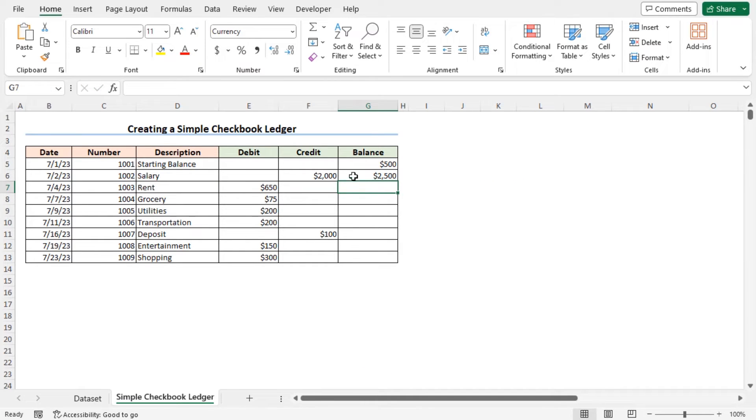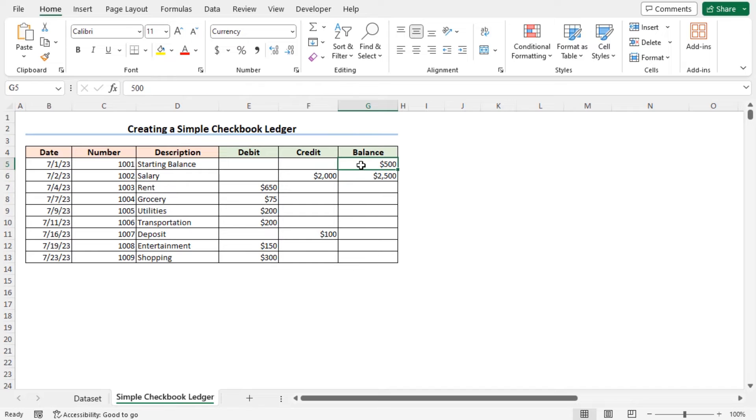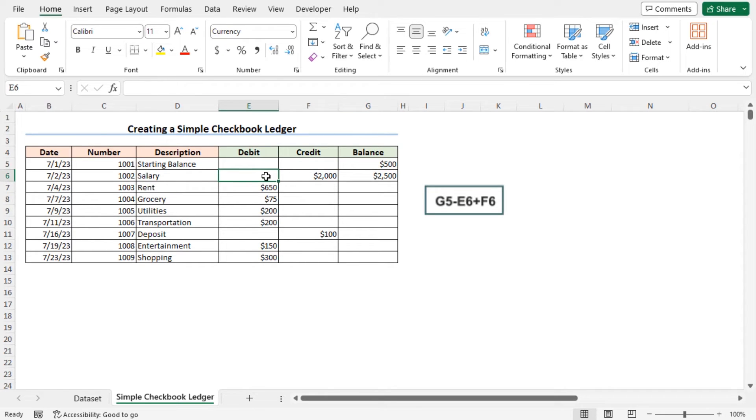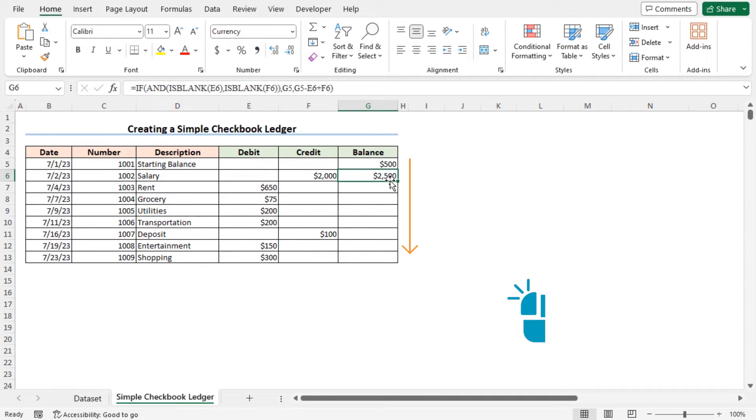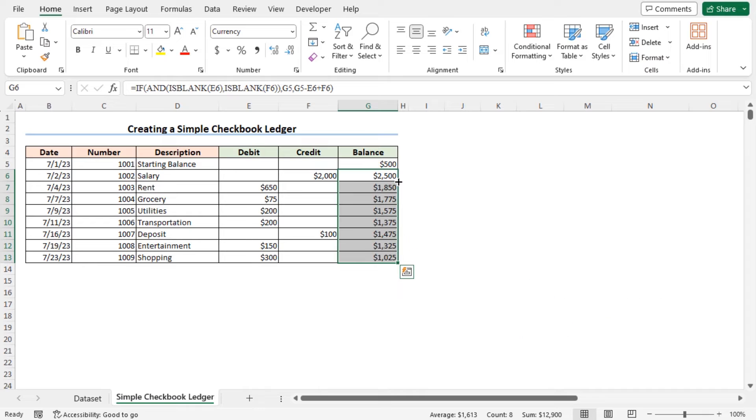You can see the balance is calculated, which is the balance in cell G5, minus the debit, plus the credit. Now to apply the formula across the dataset, use the AUTOFILL feature. You can see the balance is calculated.